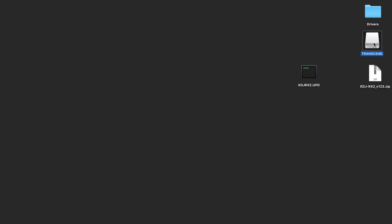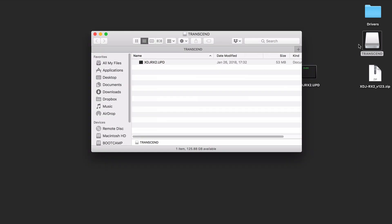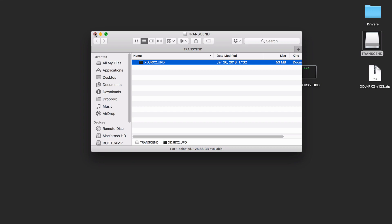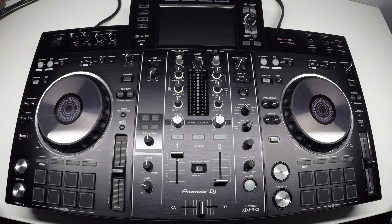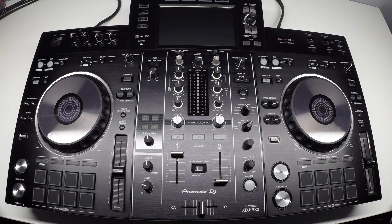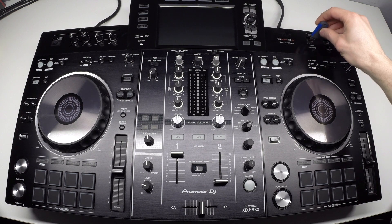Your drive doesn't need to be empty. You can have other files there. However, you can only have one XDJ-RX2 UPD file. Next, eject the drive and connect it to the USB1 port of the XDJ-RX2.